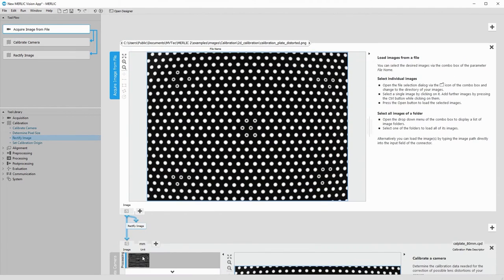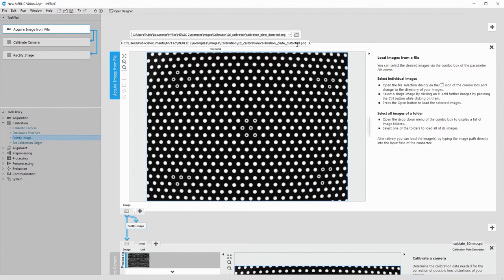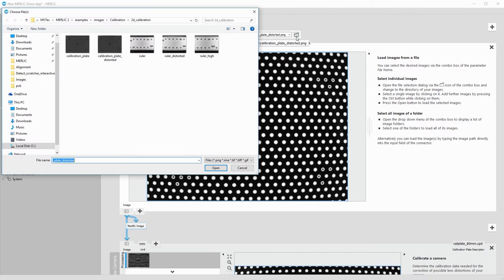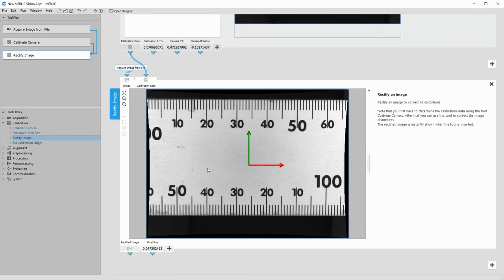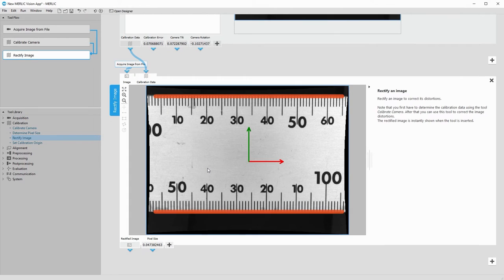But we actually want to remove the distortion in the image with the ruler. So we open this image again. The distortion has been removed successfully.